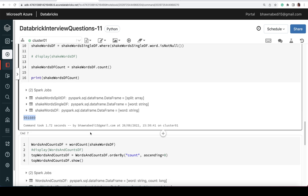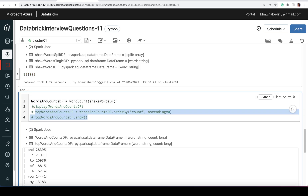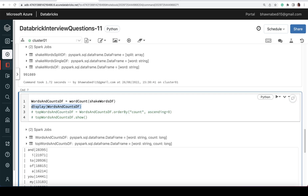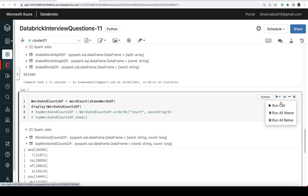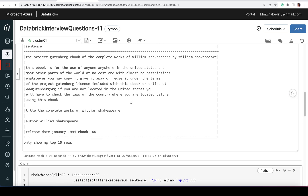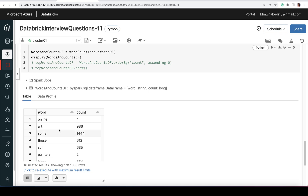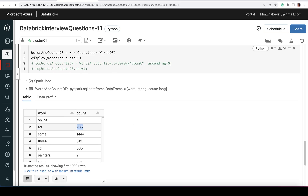A more detailed question might be: count the occurrence of each word. For that, I use the wordCount function I defined at the top — it takes the DataFrame and does a group by on 'word' then counts. Running it, you can see the output: for example, 'online' has appeared 4 times, 'art' has appeared 986 times.